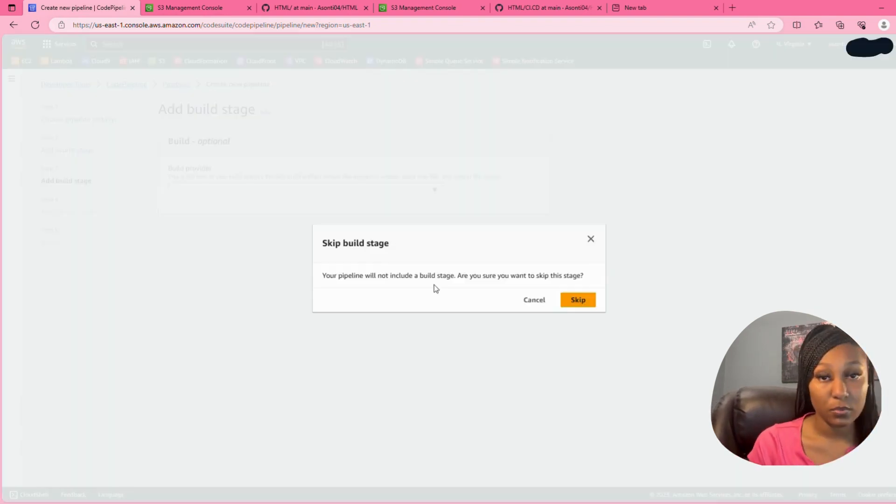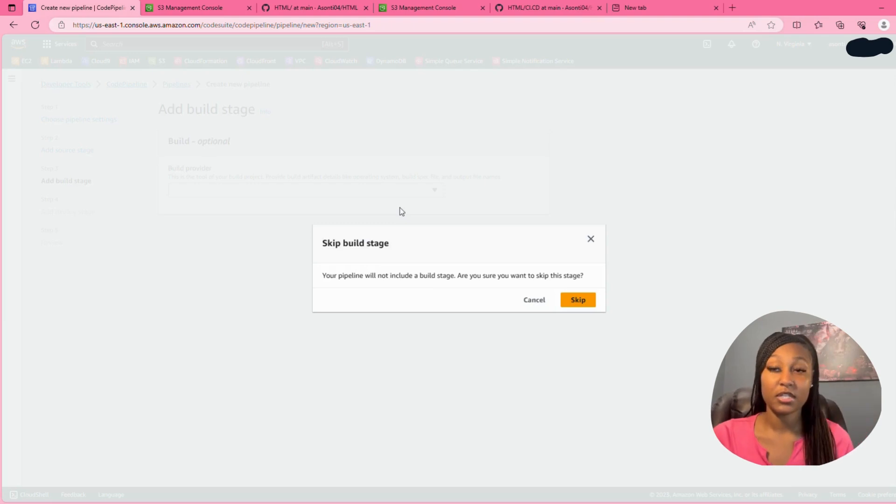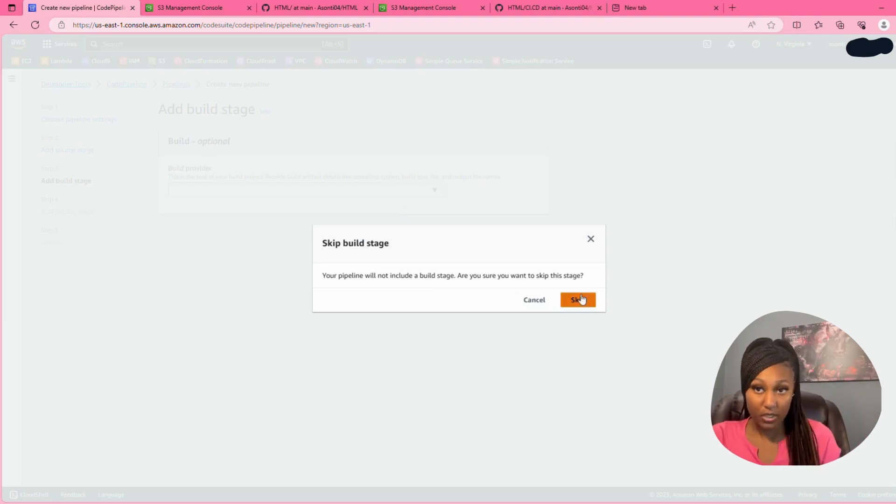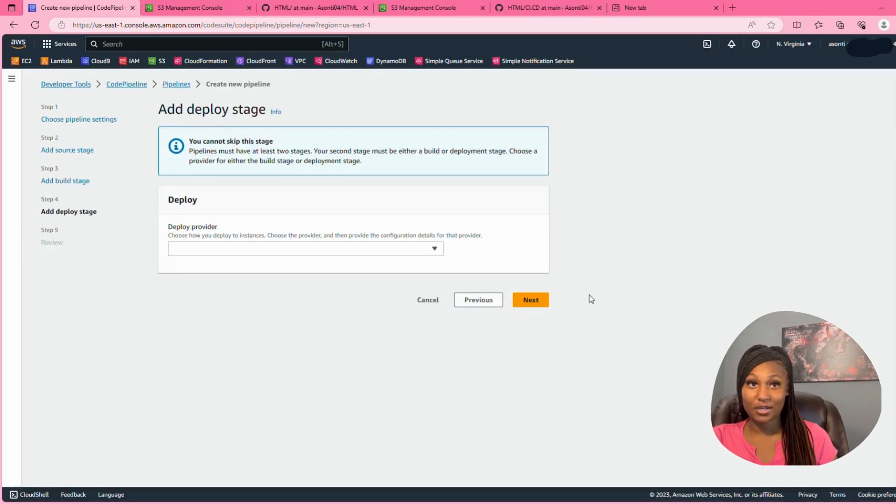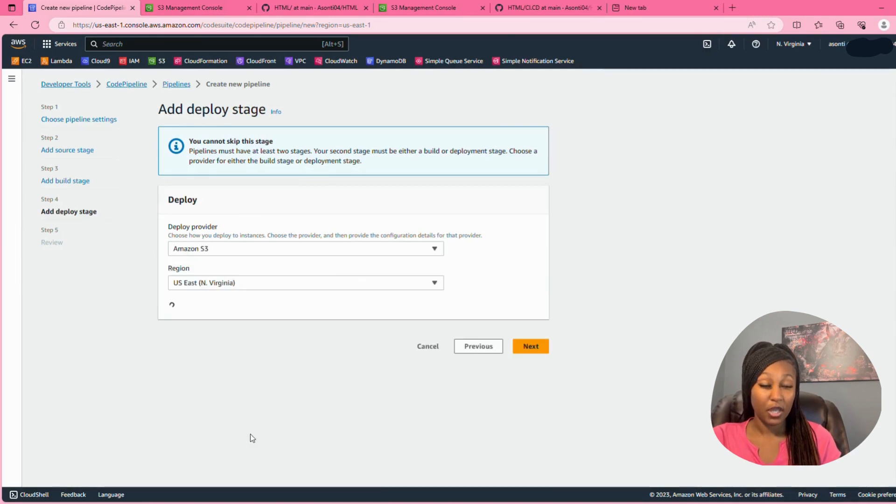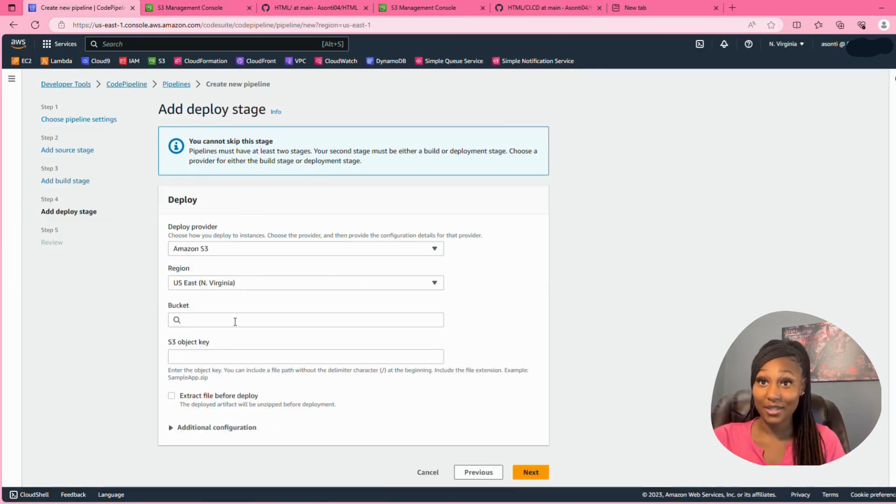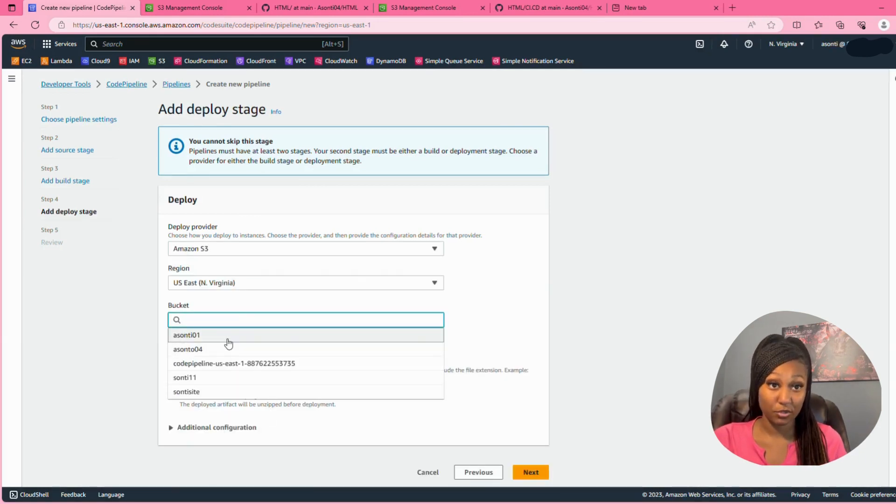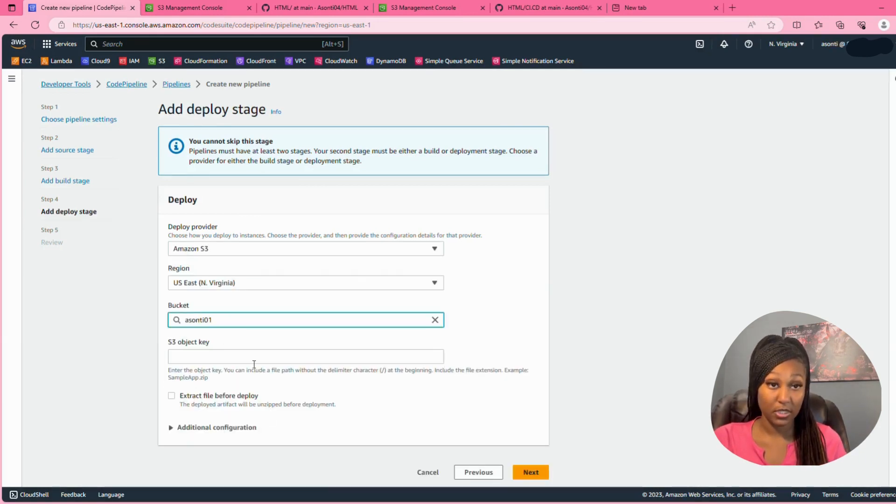So we are going to skip the build stage. I don't want to use the build stage because we don't need it, we just need the deploy stage. So we're going to use the deploy stage and we are going to be using the S3 bucket we just created for the deploy stage.